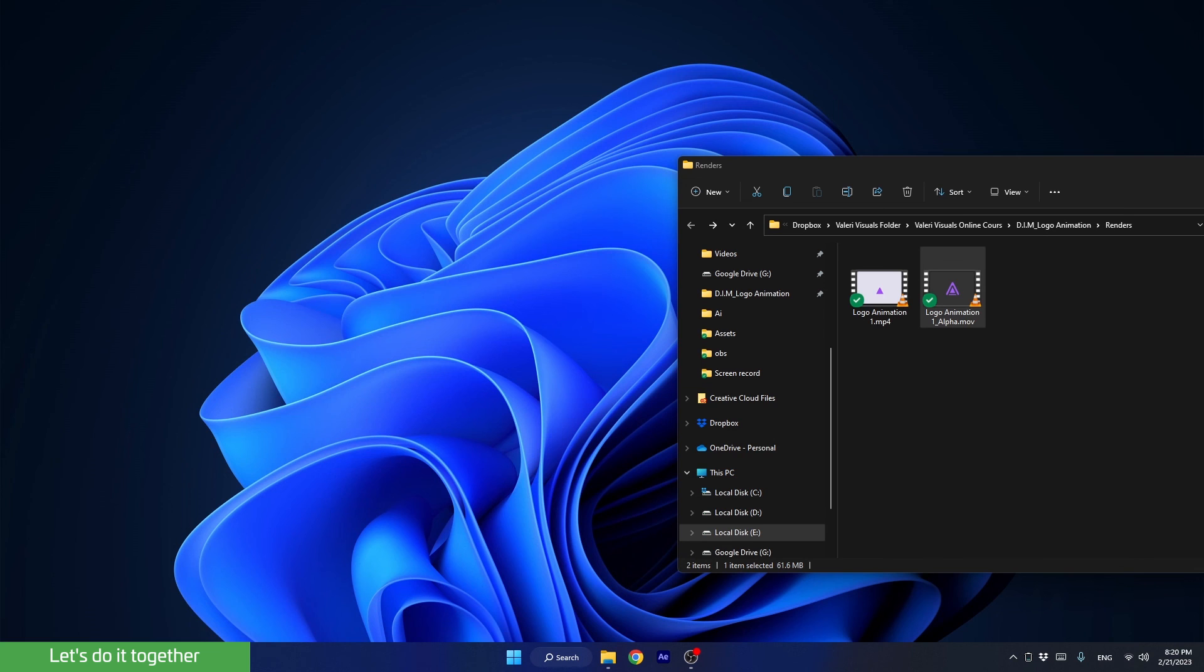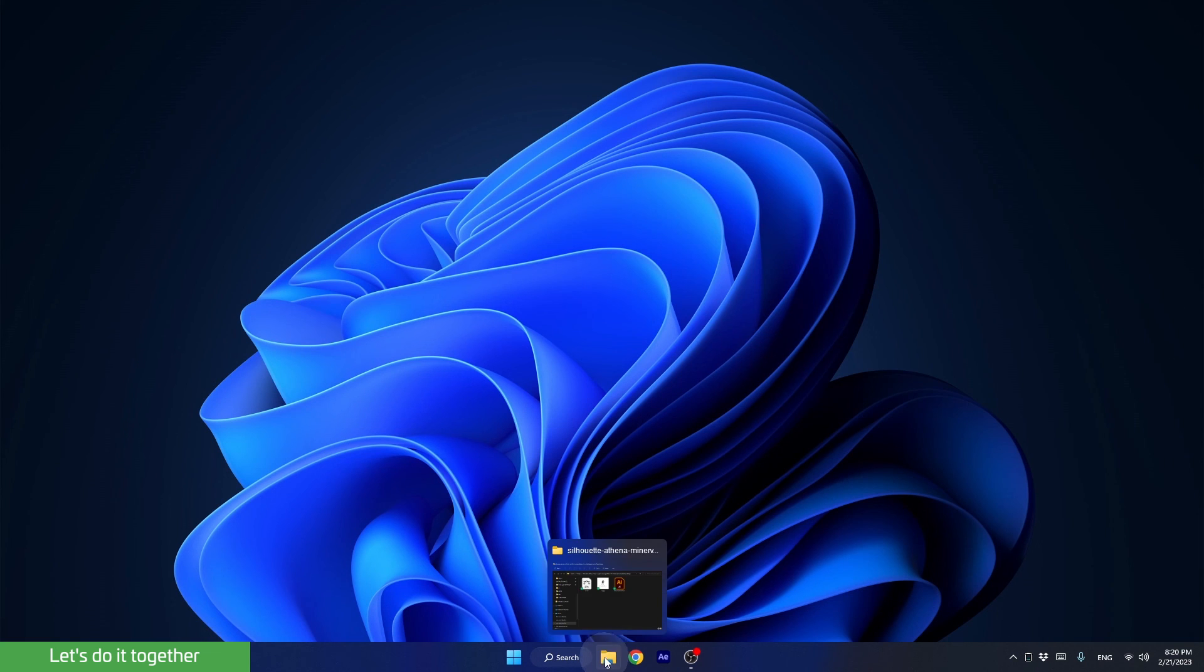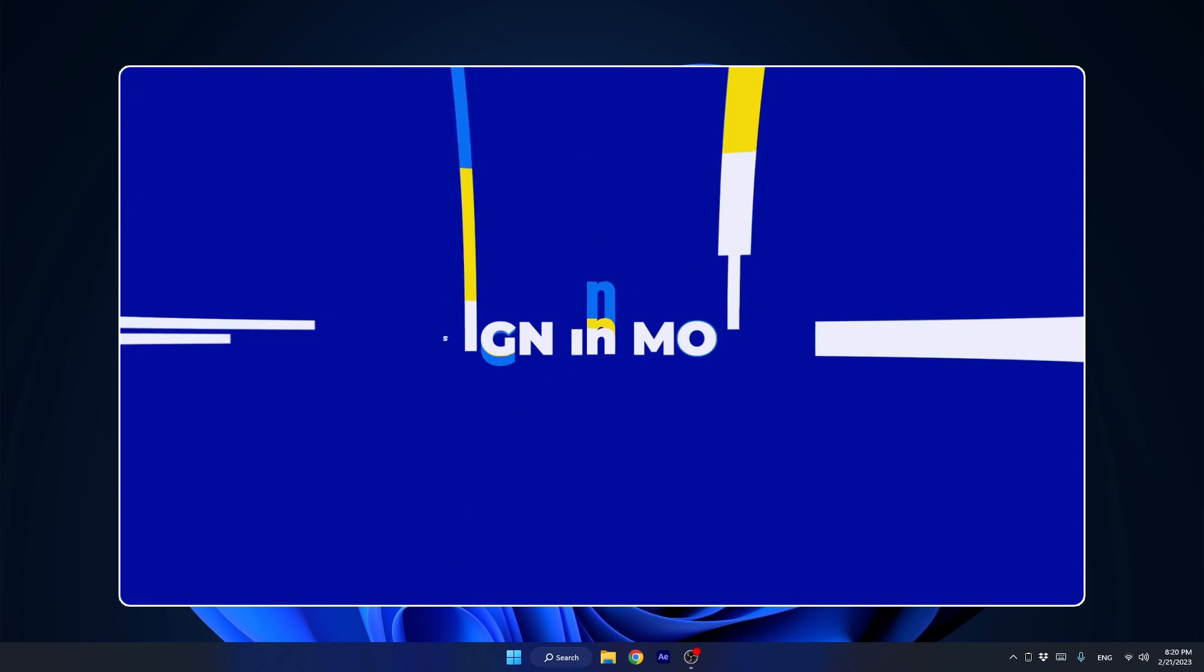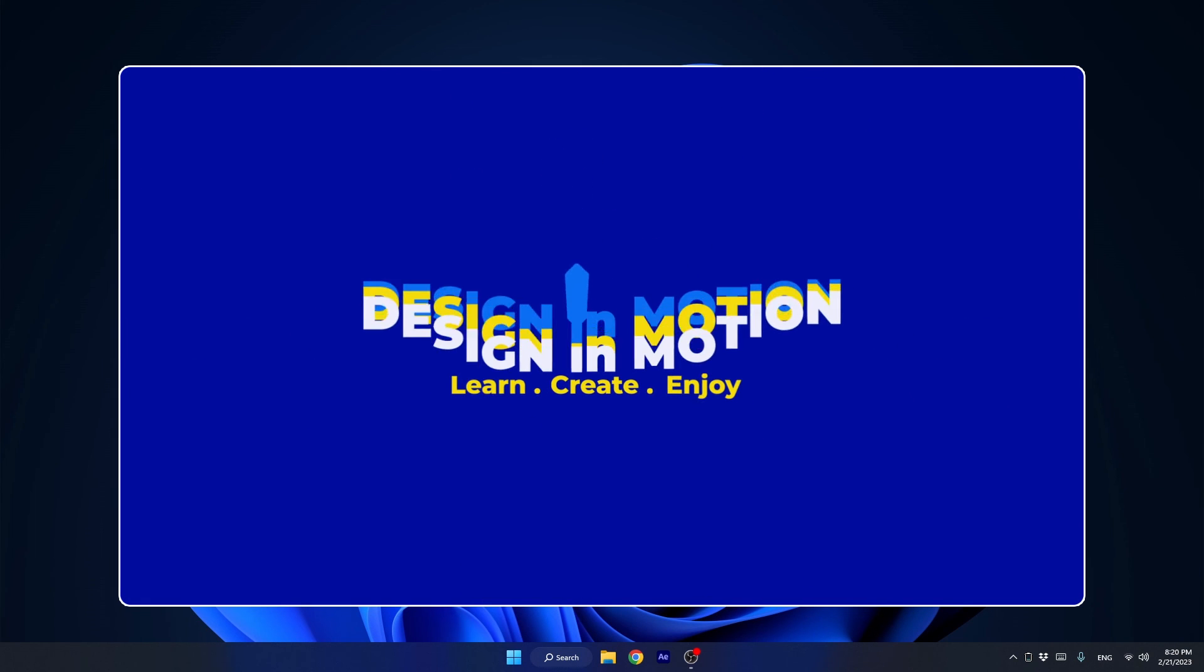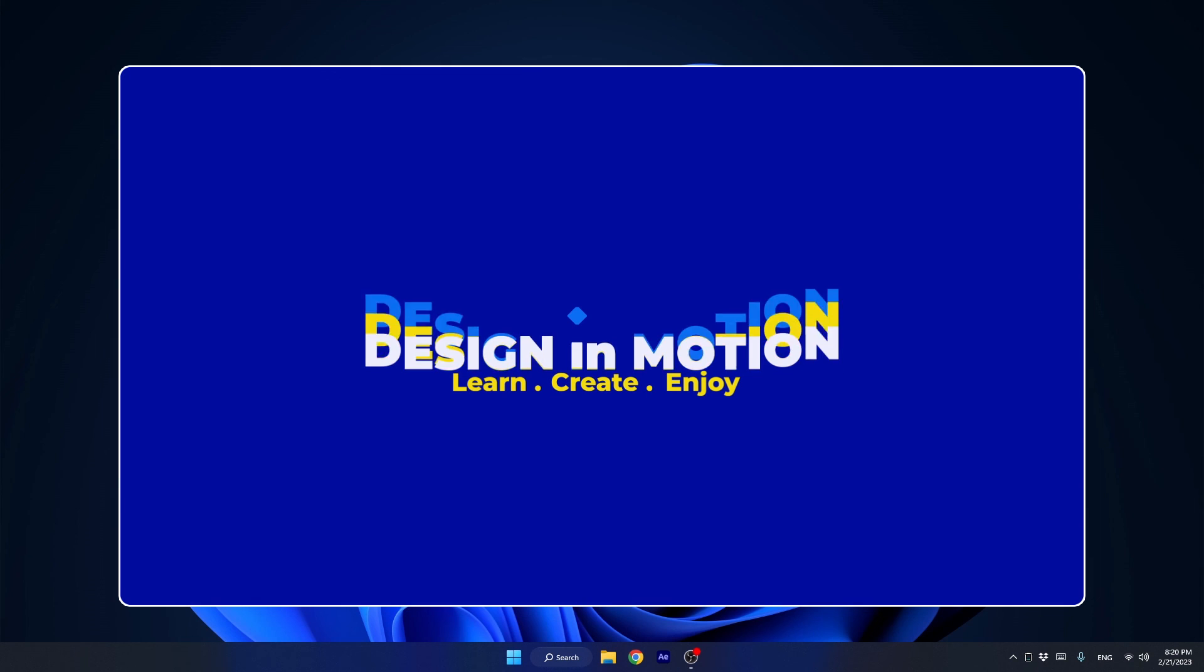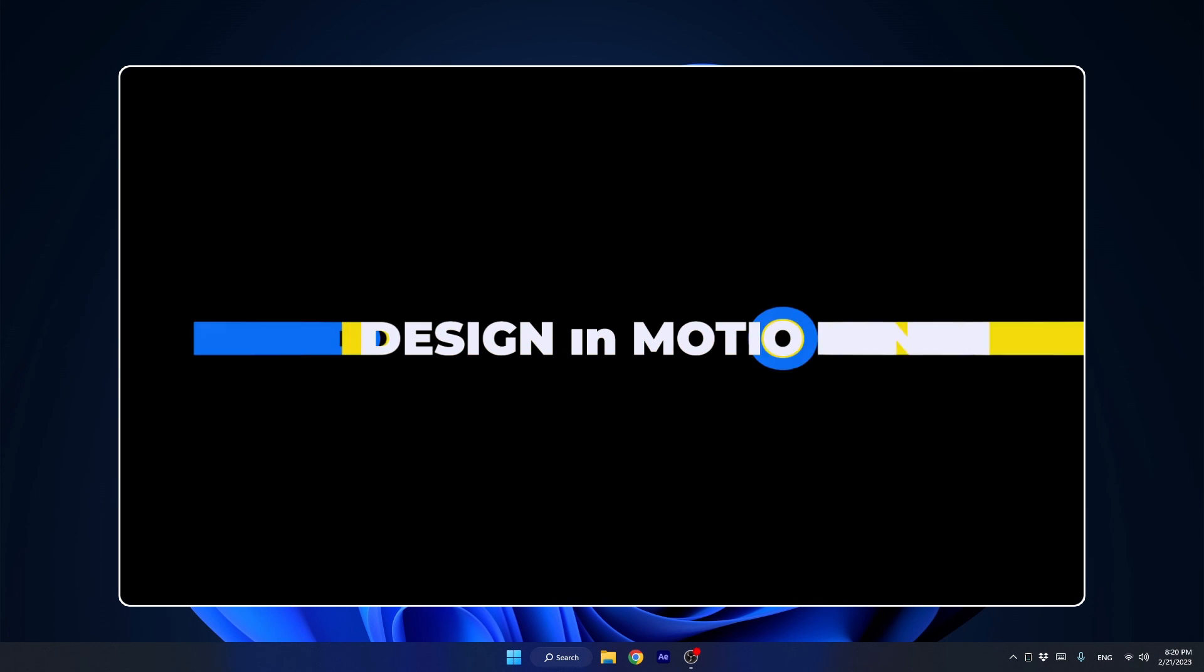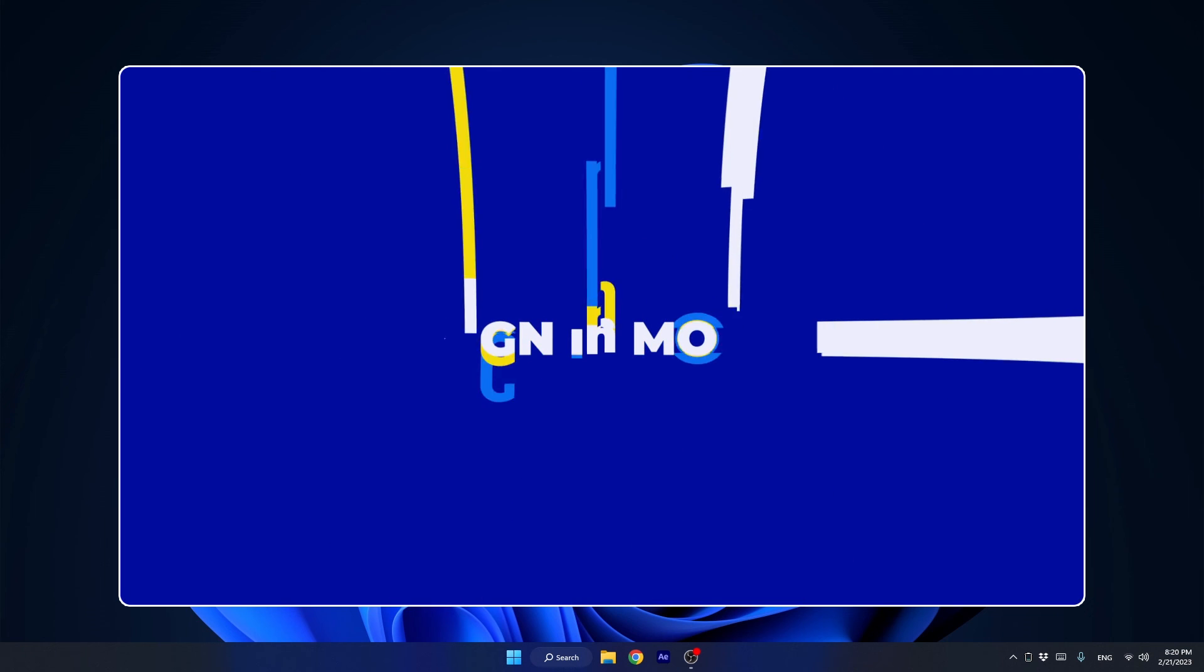That's it for our first lesson. Hope you had fun, and I can't wait to see you in the next lesson when we will create a funky logo animation for a made-up YouTube channel for motion designers and learn how to create an advanced stretch text animation. It's going to be awesome, so see you there.